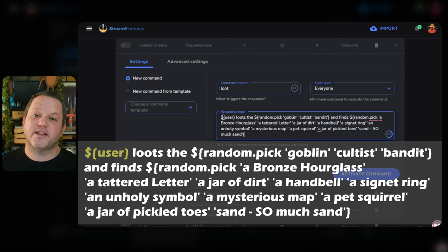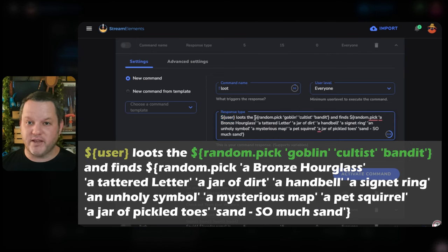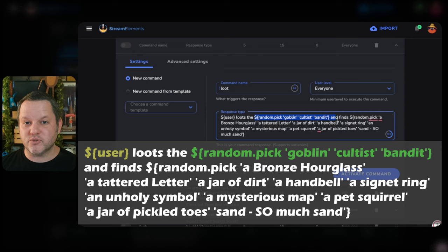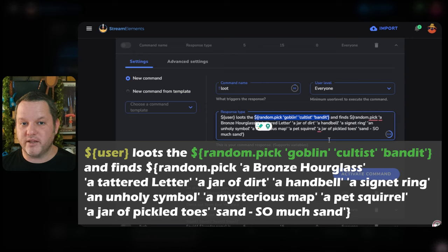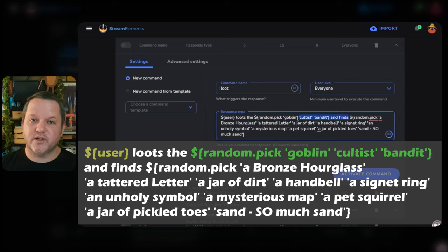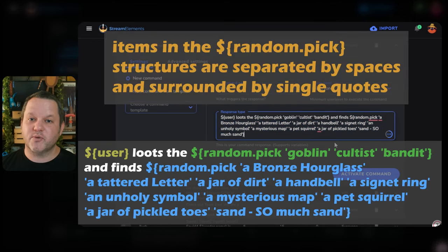Here, we mention the user saying they loot something, and we use the $random.pic command to randomly choose what the user is looting — between a goblin, an occultist, and a bandit. Then we say they find a piece of loot, and we use the $random.pic command a second time to determine which piece of loot they find.